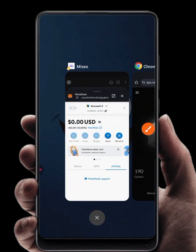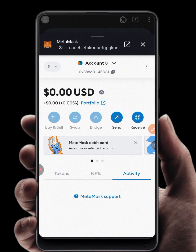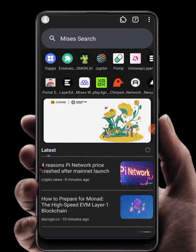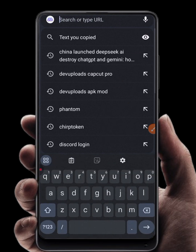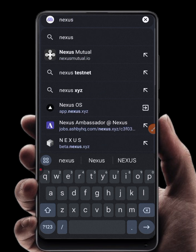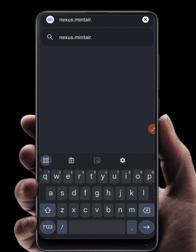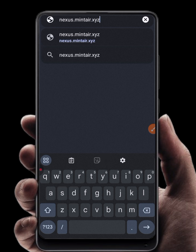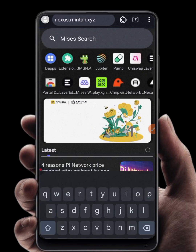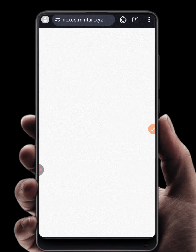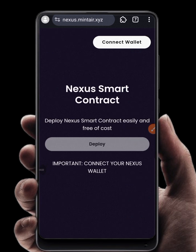Now that I've confirmed that, I'll return to my browser. To deploy a smart contract, use this link — search for nexus.meansa.xyz — and wait for the page to load.